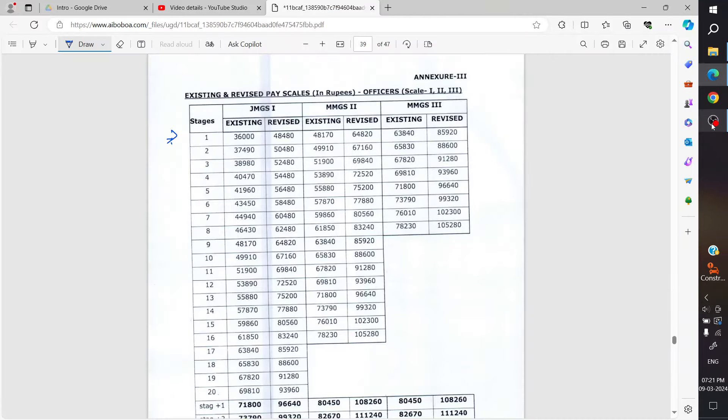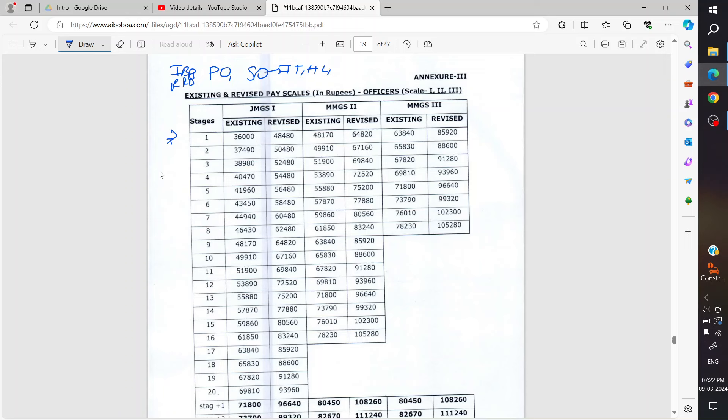Hello my friend, Namaskar. So what will be the new salary of Bank P.O., whether it's IBPS or RRB, or Bank SO - SO means specialist officer - whether it's IT, HR, law officer, marketing officer, any officer, whether it's Scale 1, Scale 2, Scale 3.